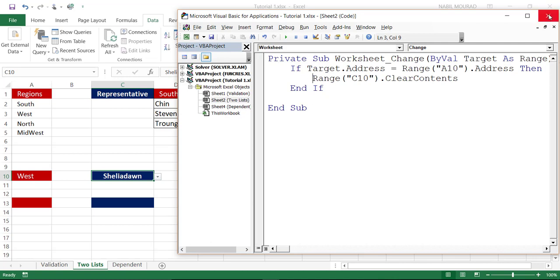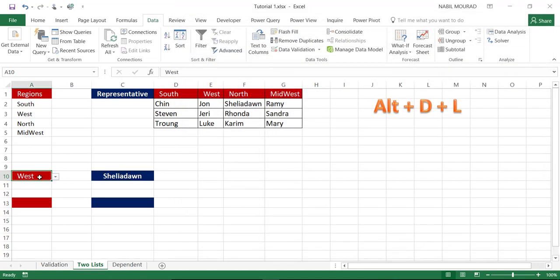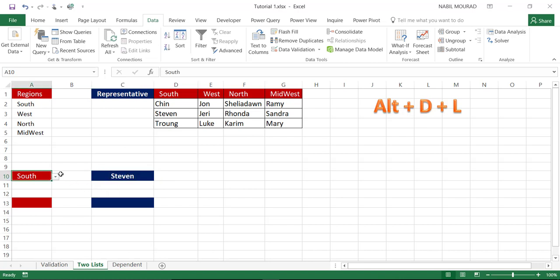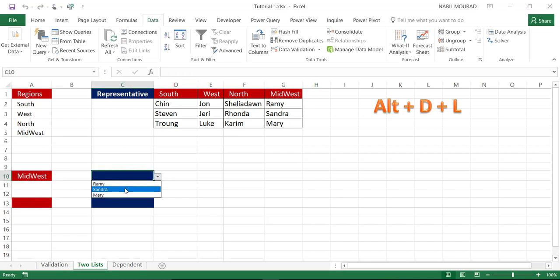I'll close the Visual Basic Editor. Now if I make a change to cell A10, C10 becomes blank immediately, and the second drop list is fresh. Testing again with Midwest: C10 clears, and then I can select from the Midwest region employees. This is how we create a dependent drop list and fine-tune it in the Visual Basic Editor.